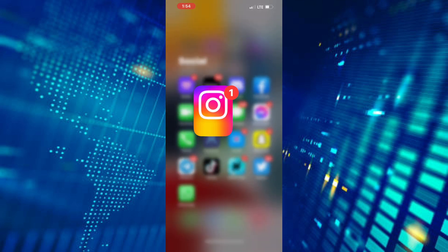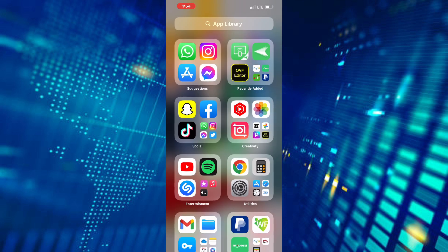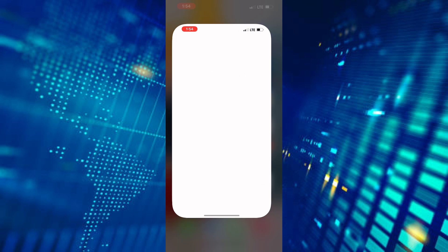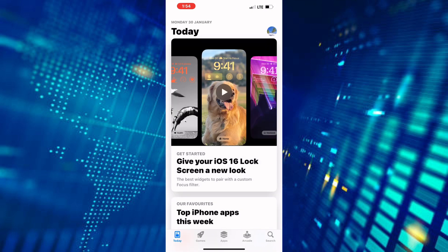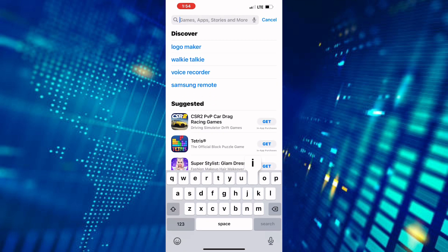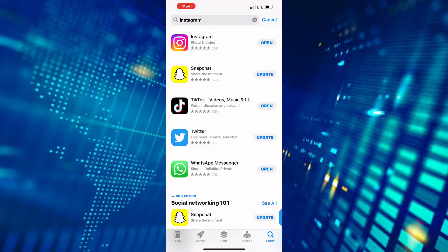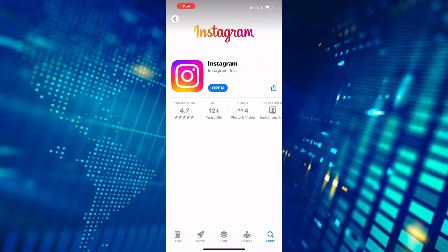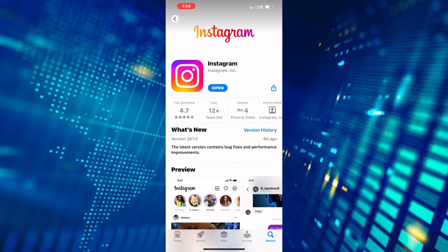Exit the Instagram app. After that, open either the Play Store or App Store depending on the device you are using, because this tutorial is the same for both Android and iOS devices. Search for Instagram and check if the app needs to be updated, then update it. This is very important because the notes feature is new and you need to update your app to the latest version to get the latest features.